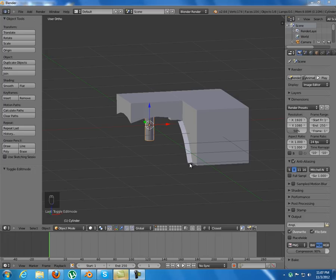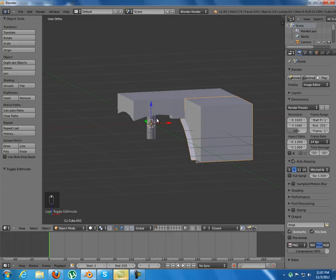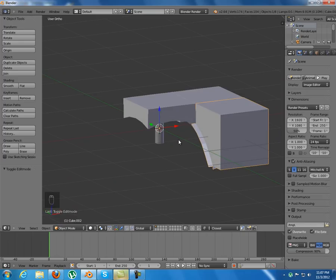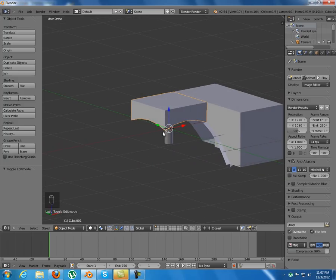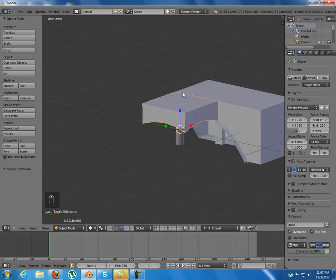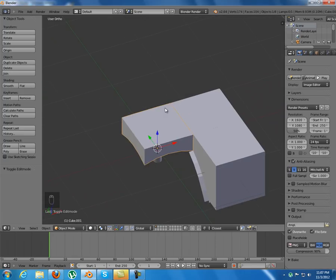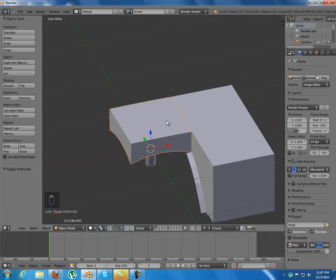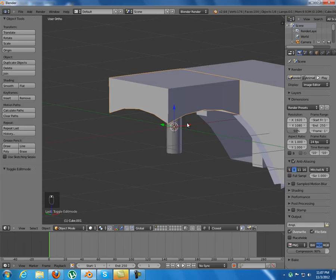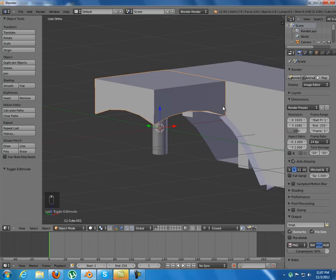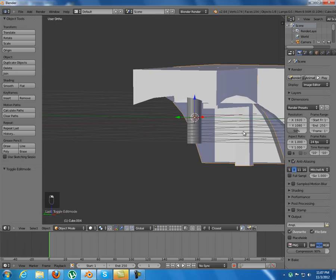Hello, welcome to the second part of this tutorial. In the last part we modeled these three pieces, and in this tutorial I will show you how to arrange them to make a Rubik's Cube. This will be a boring video — we are just going to duplicate, rotate, and scale them, so it's not hard.